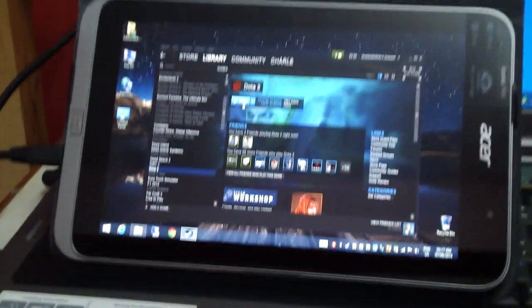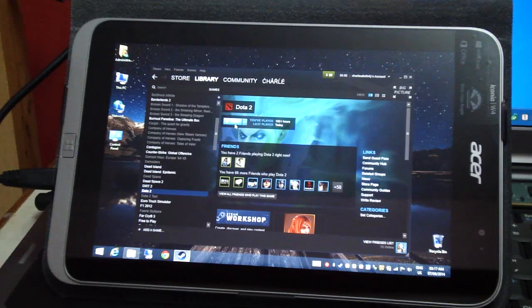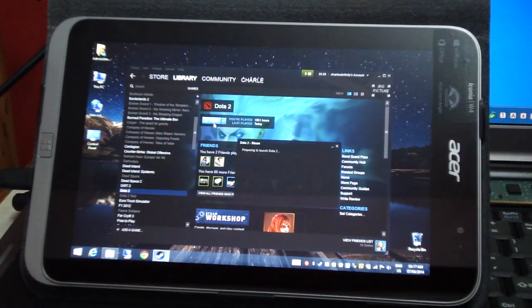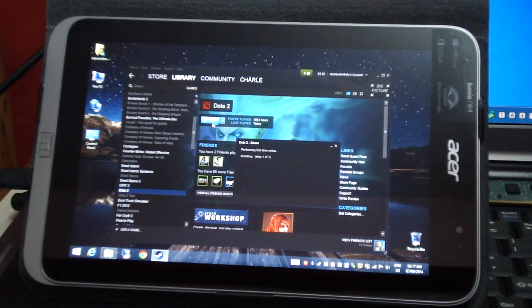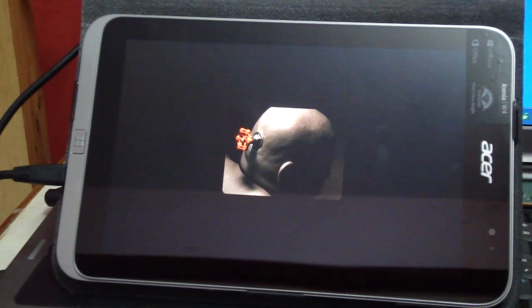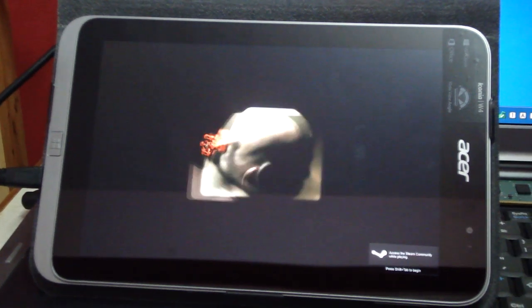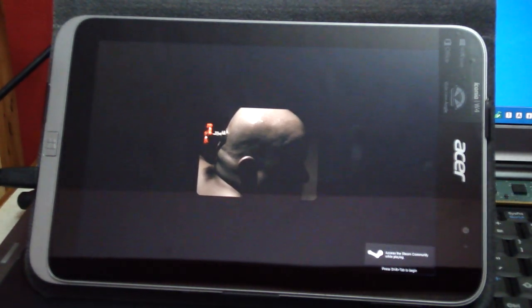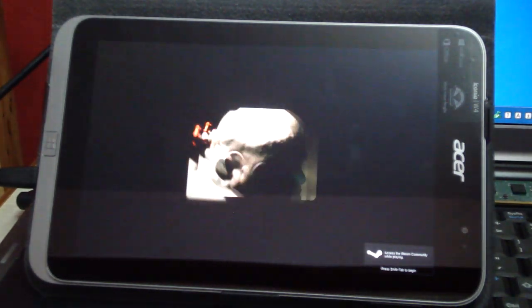I'm going to click play and show you how long it takes for the game to load. It does take a while.